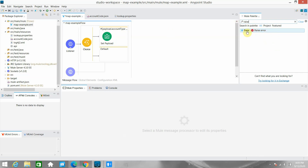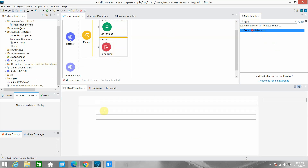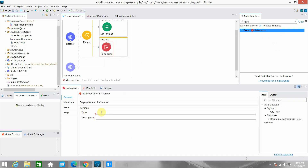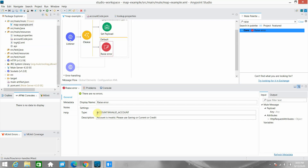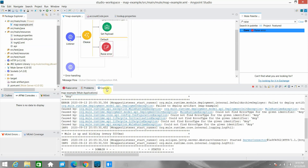You can search for the Raise Error component — it's part of the core components. Drag and drop Raise Error into the otherwise branch. In this component you can define a custom error type. First, always give a namespace — I will give the namespace as 'ACCOUNT' and the error type as 'INVALID_ACCOUNT'. For the description, I'll enter: 'Account is invalid. Please use saving, current, or credit.'